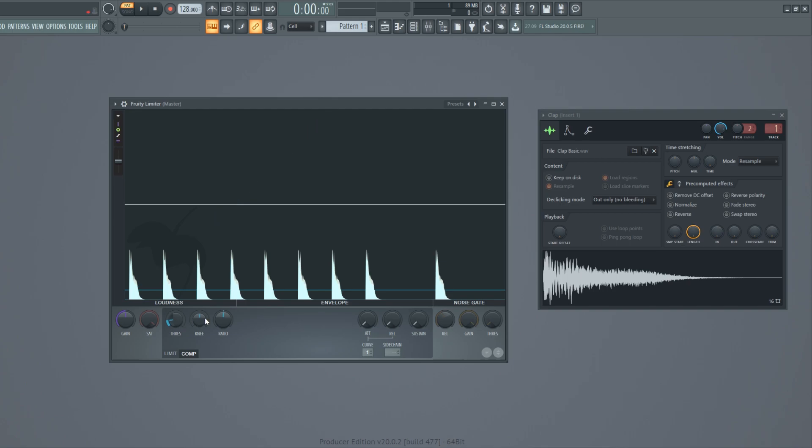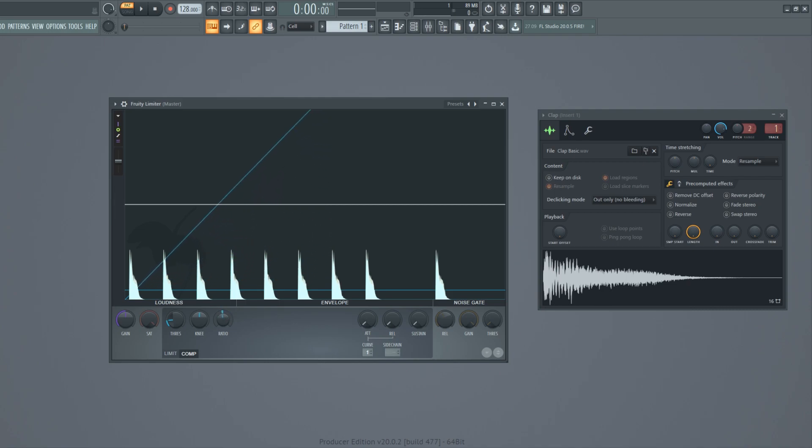The ratio means how much compression is applied. The higher the value is, the higher the compression is.